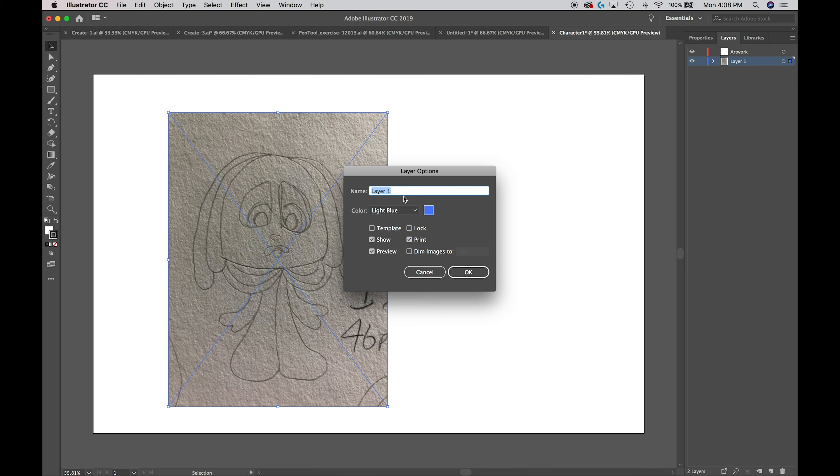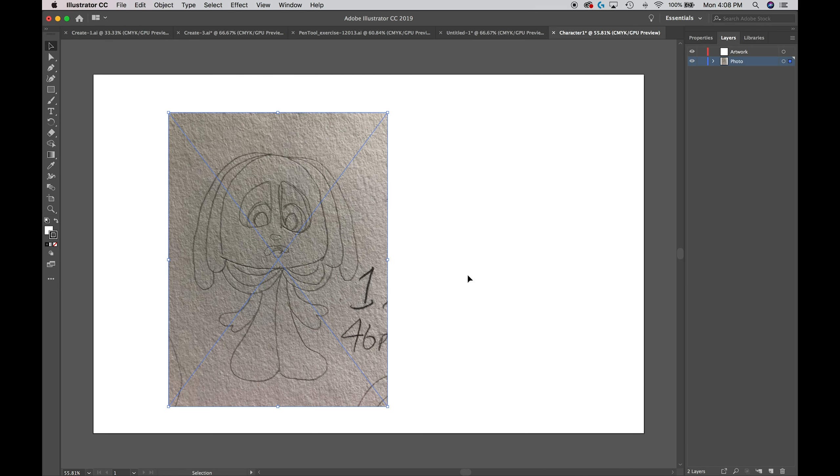I'm going to change Layer 1 to Photo or Scan or whatever you like. Click OK and now you can see it has a new name.